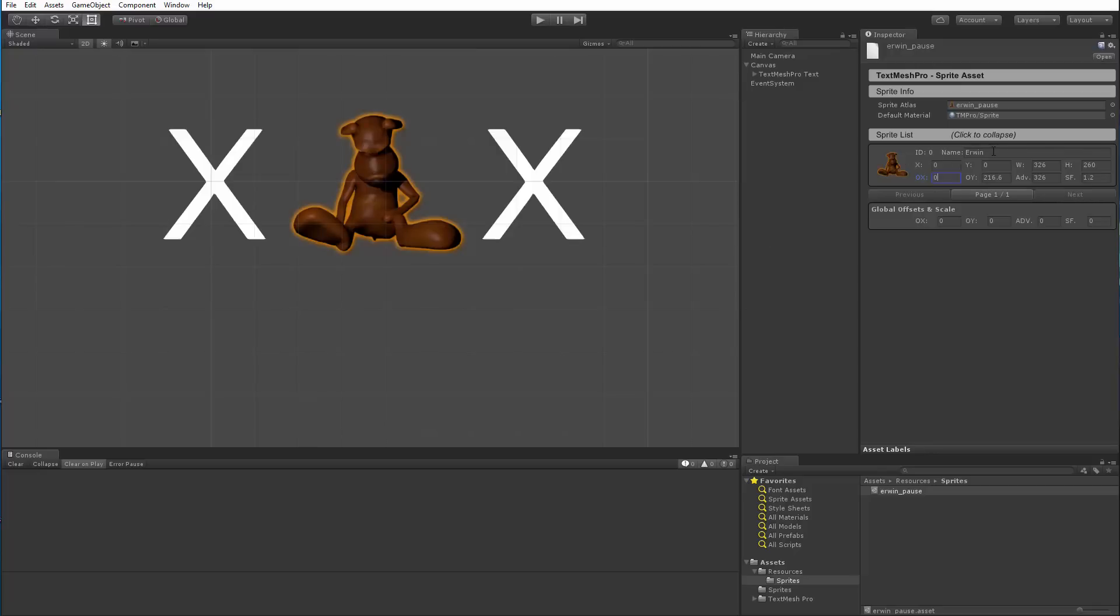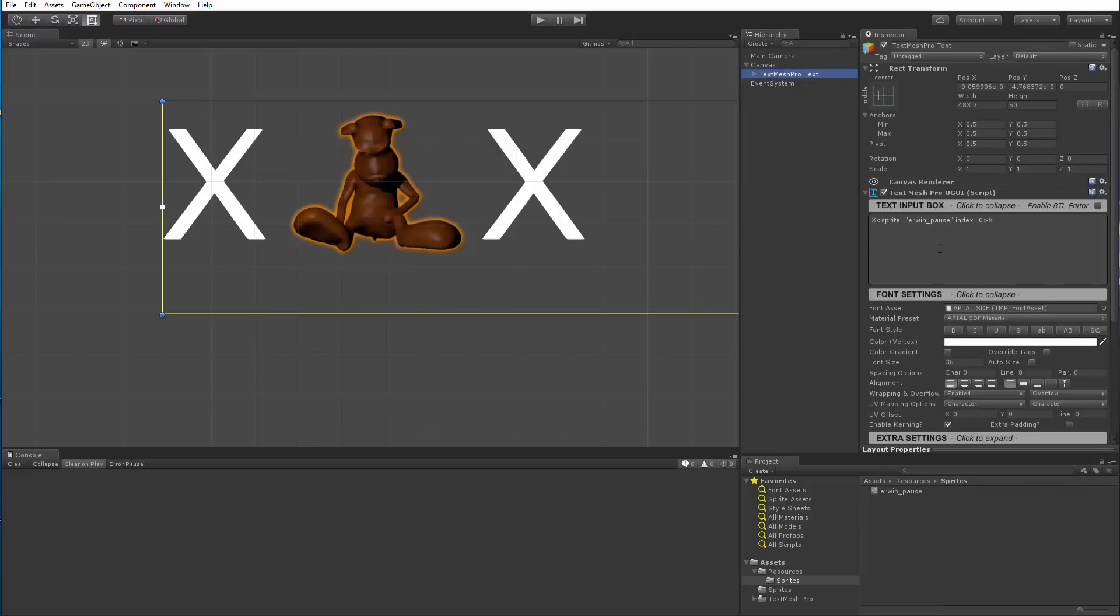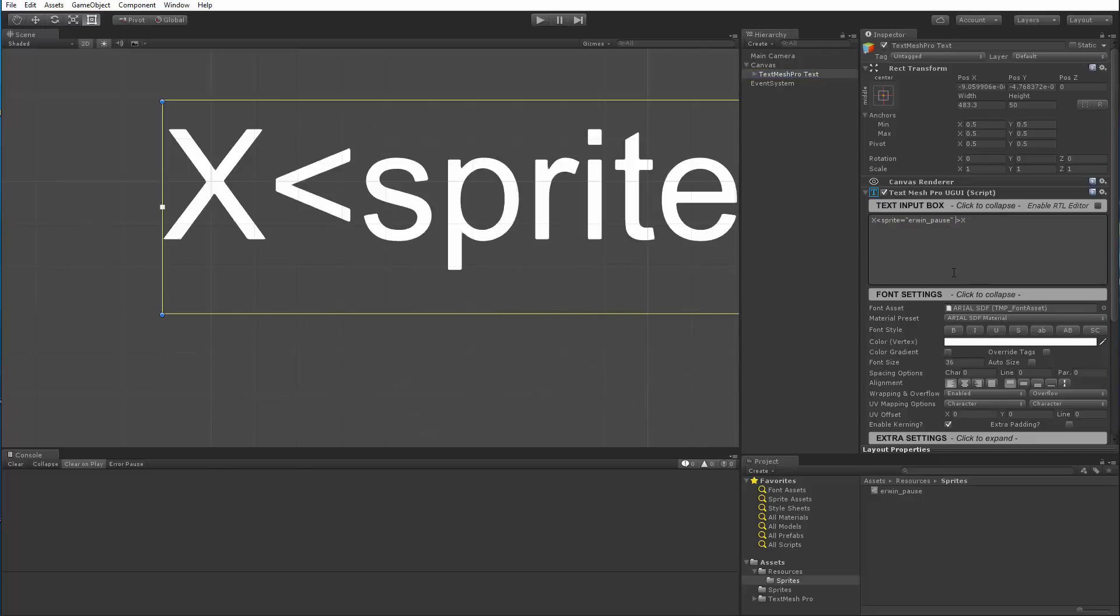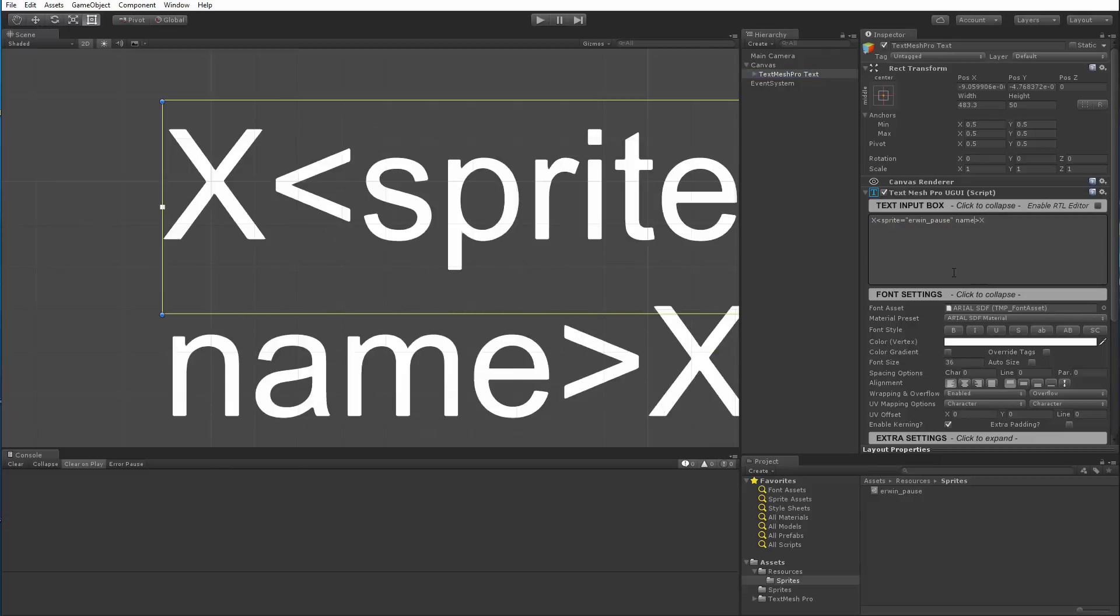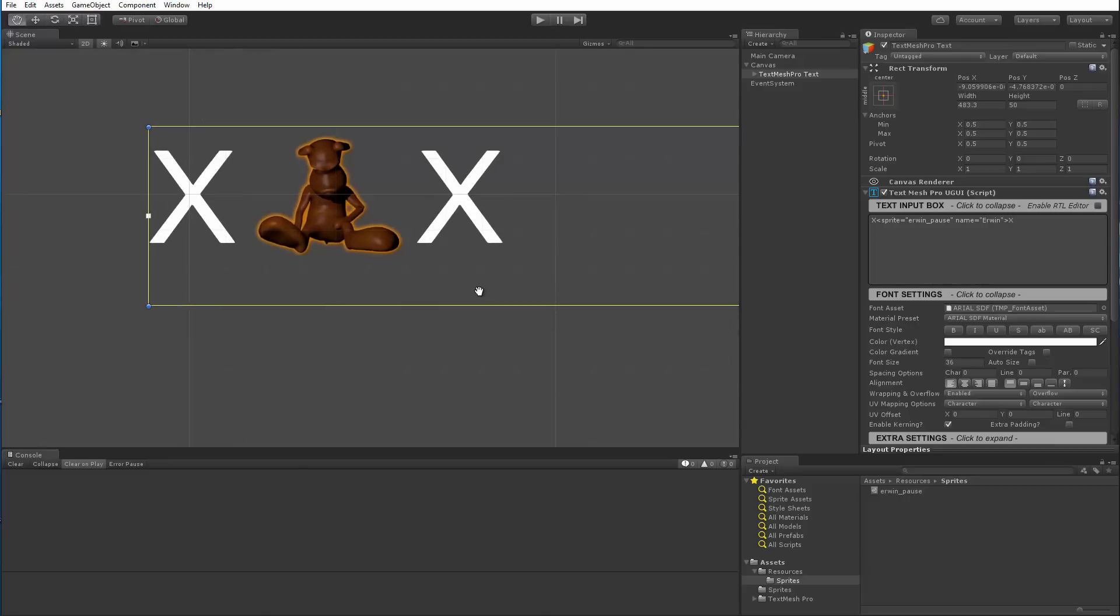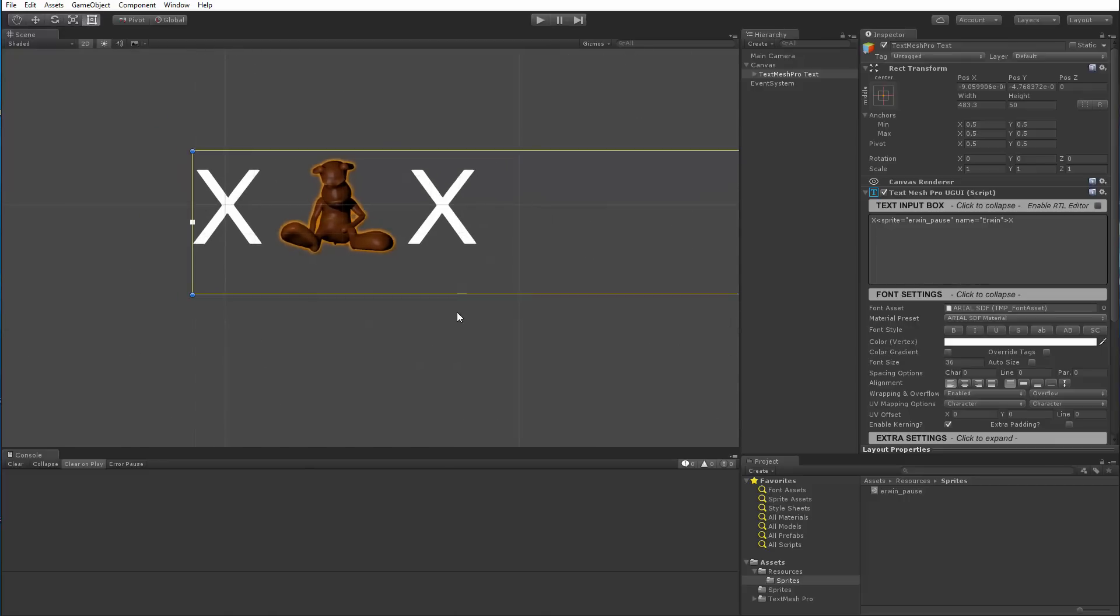Actually I did earlier change the name, but it's called erwin now. So I'm going to go here and we can see that we can also access it by name. So name equal, again, this is case sensitive, erwin. And now we're able to access it. So this is how you access the sprite.